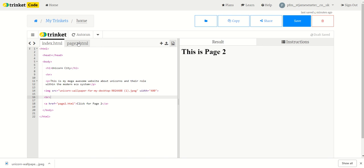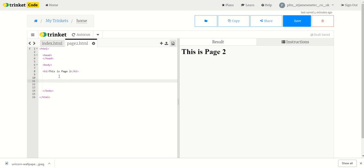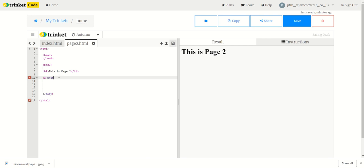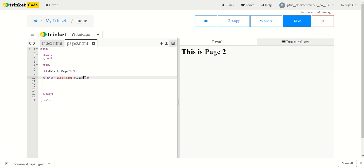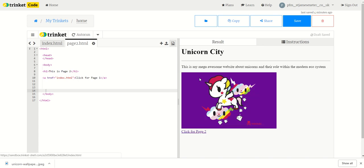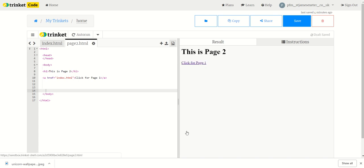Now if we go to page 2's code, we want a way of getting back to page 1, so we do the same thing again. A href for hyperlink reference — I'm going to write index.html, because if you notice, that's what all first pages of websites are called, and Trinket automatically calls it that. All you need to do is write 'click for page 1.' Now I can click on that and go back to page 1, then click on page 2 and go to page 2.